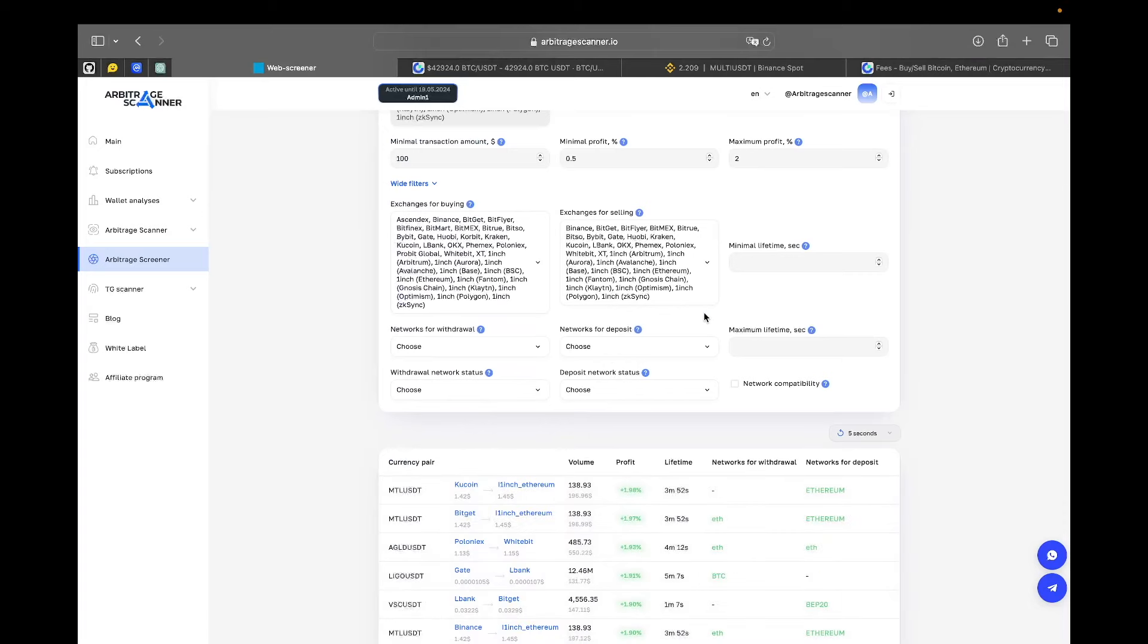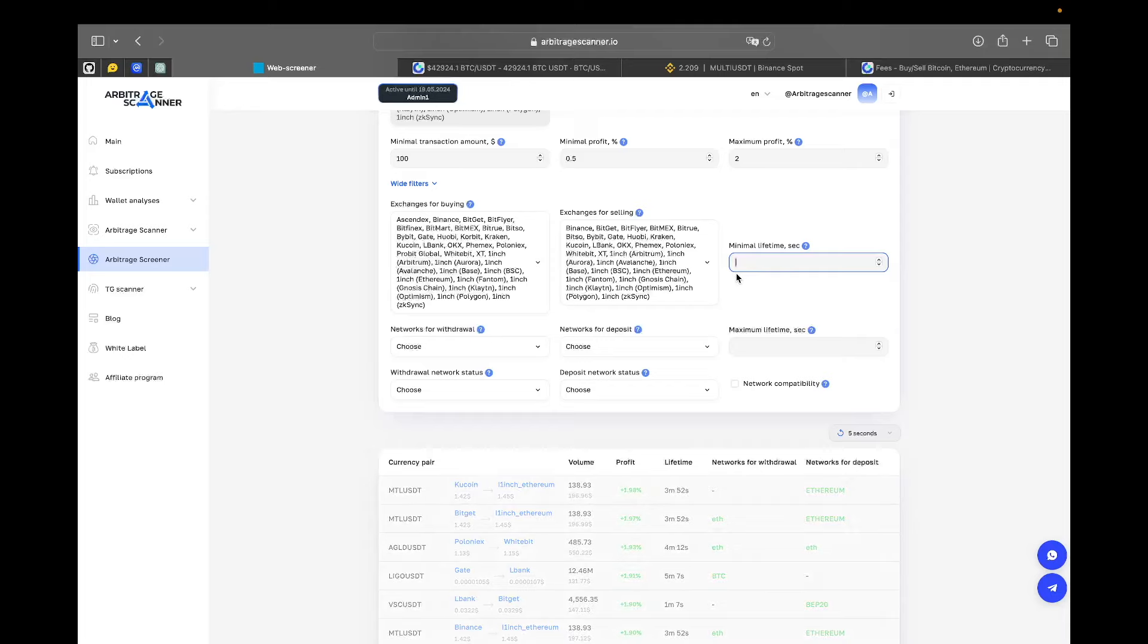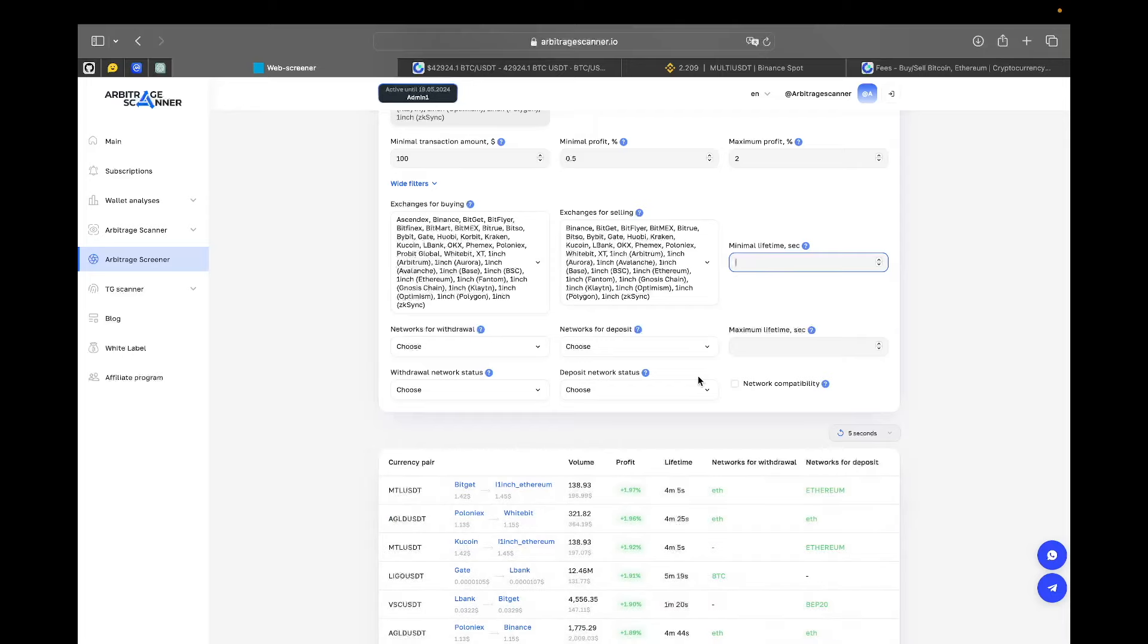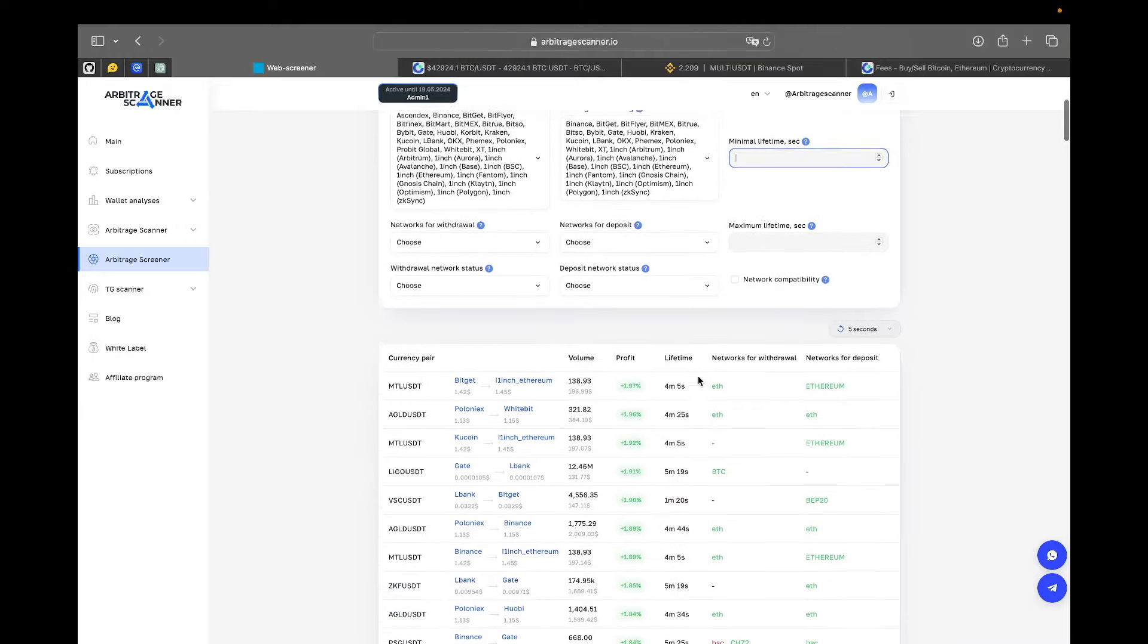Now we have a minimal lifetime. This filter is actually really, really cool. What that means is that minimal and maximum lifetime, they work in combined. How do we measure a lifetime of a spread?